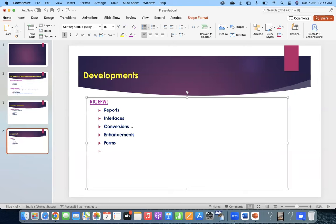And forms - forms are common developments which we cannot escape. Every country, every company may have a different type of form. Whether fonts are different, the way of showing information is different - some want tax data, some don't, some want additional remarks. So forms will always need to be designed based on the company's layout. And workflow - flexible workflow is something we are hearing more in S4HANA and will be used in most cases.